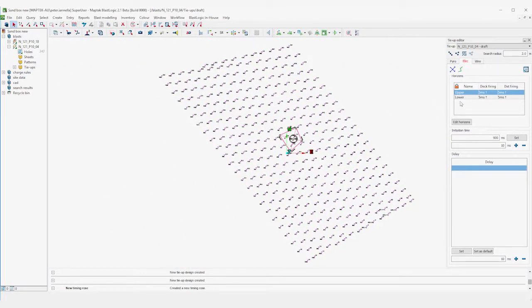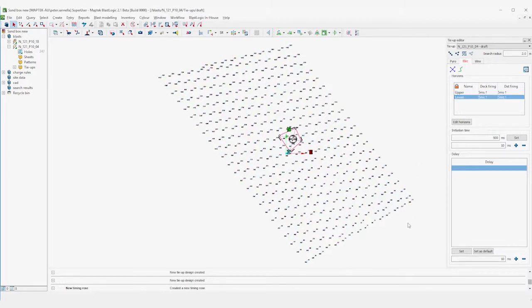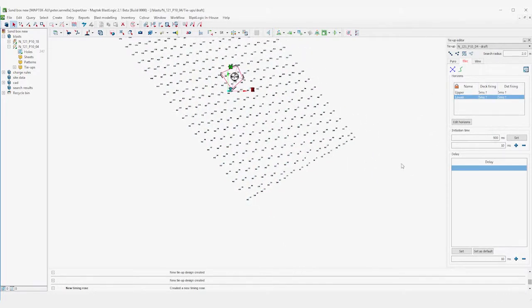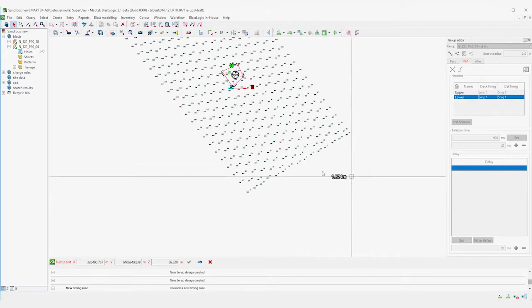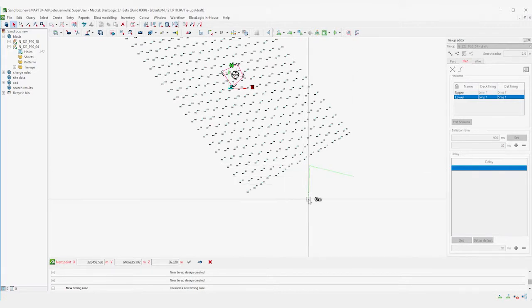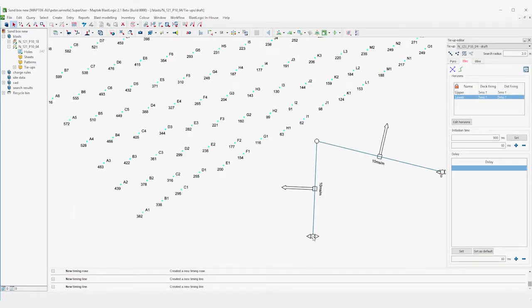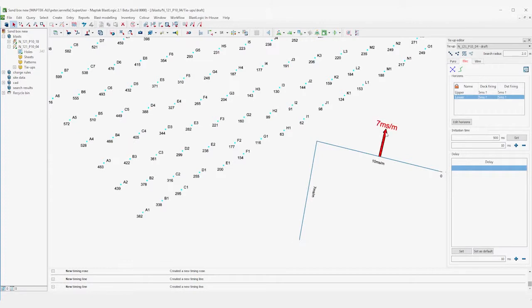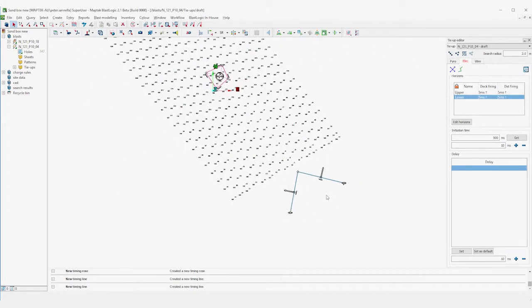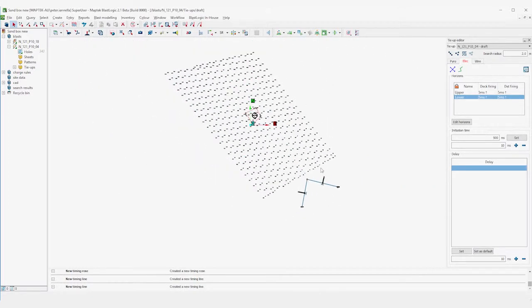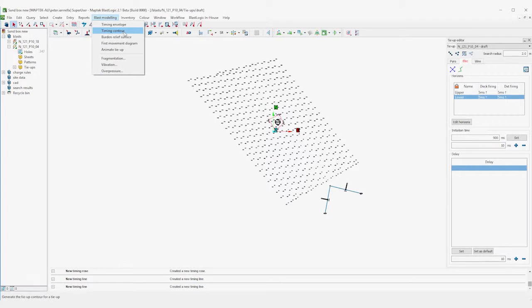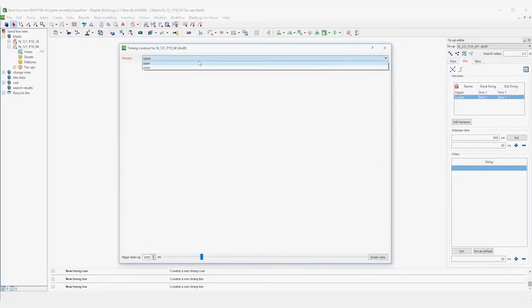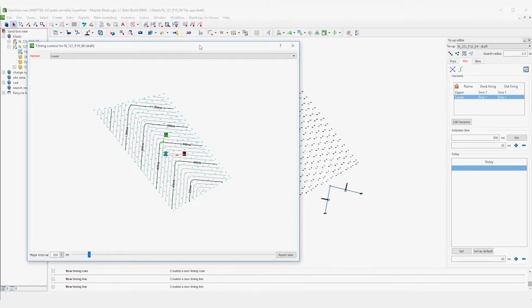Moving on to the lower horizon, where we'll use a timing line in this case. A timing line can have multiple segments and individual propagation rates. The effect of this timing line is easier to visualize with a contour map. As you can see, the timings are directed along this line, and thus the timing line is reflected in the contour map.